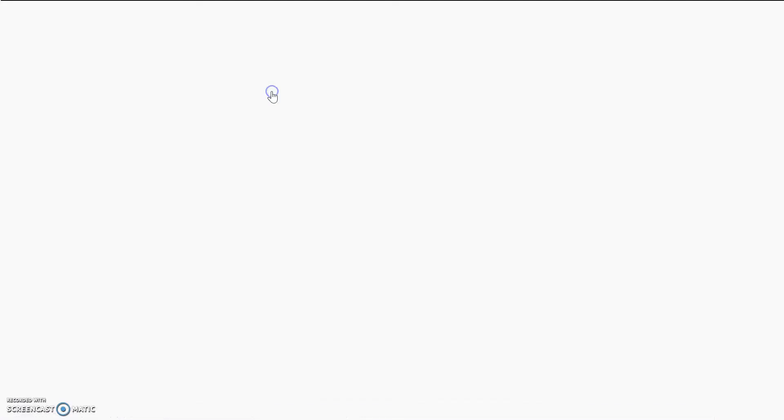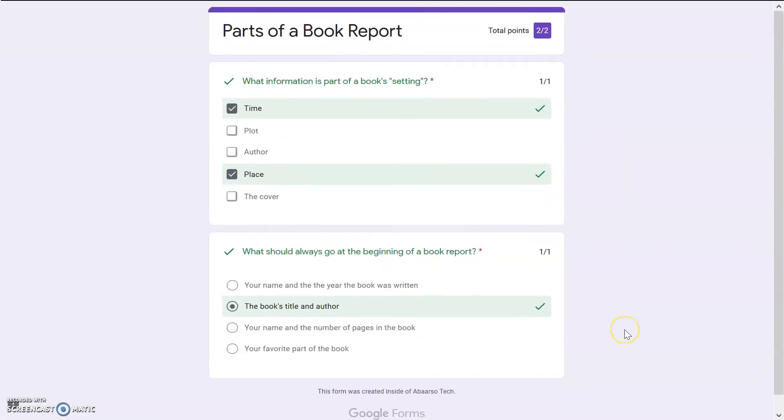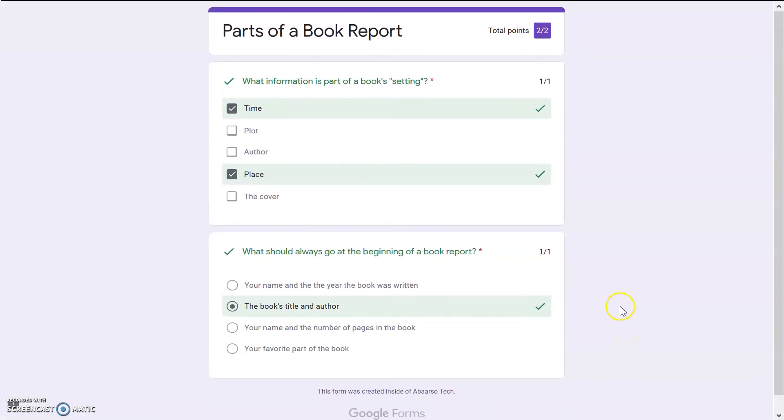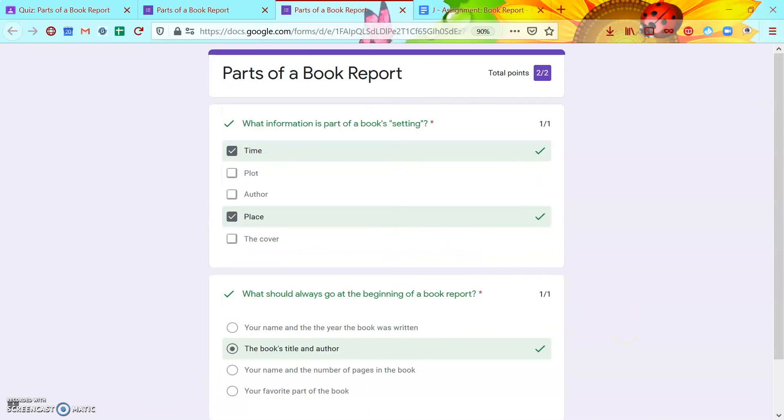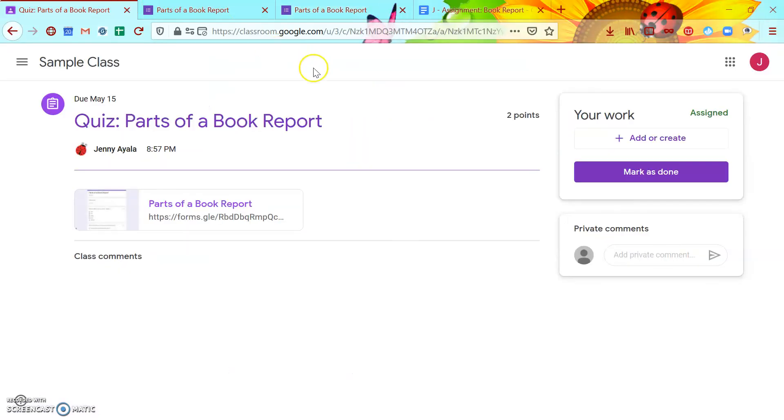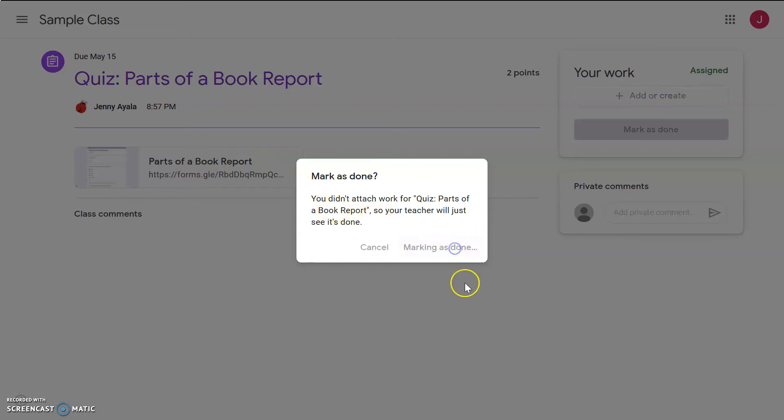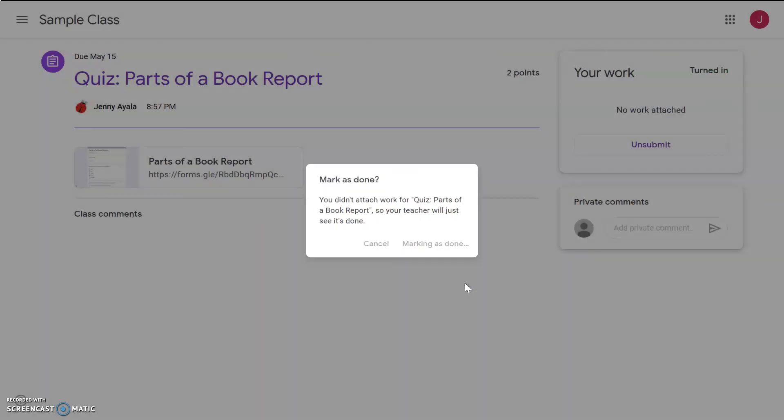View my score. Oh, fantastic. I got both questions correct, because they're in green. Excellent. All right, so now let's go back to the quiz, and let's mark it as done. It says you didn't attach work, but because it was done in a Google form, the teacher will still see it. So still click mark as done.